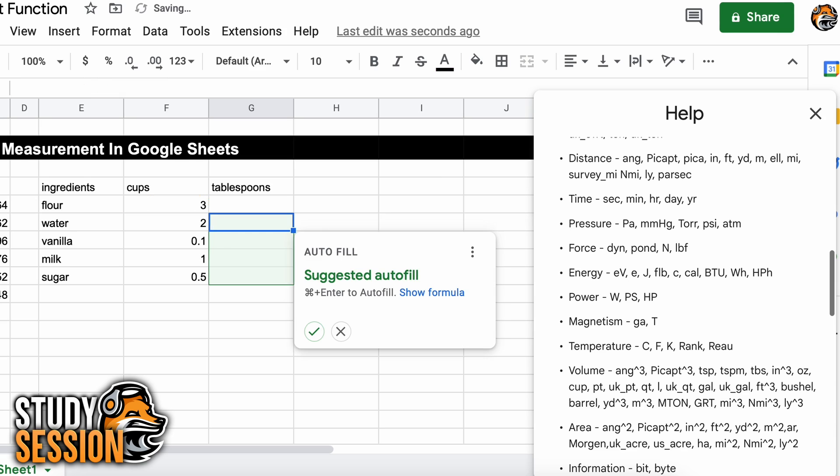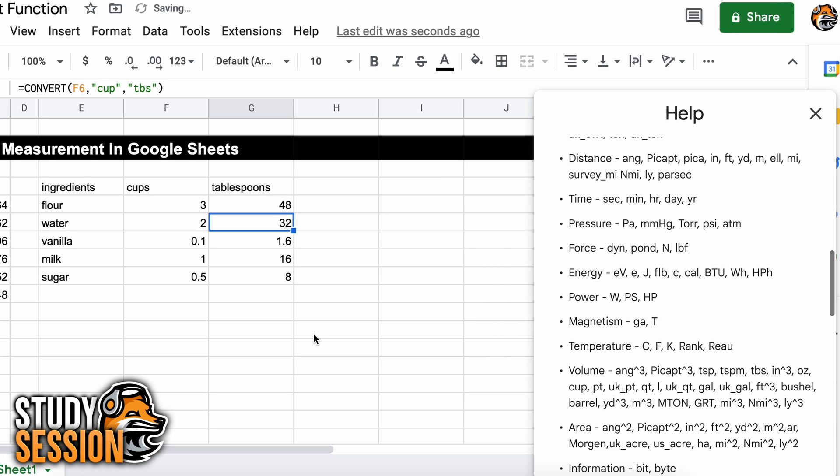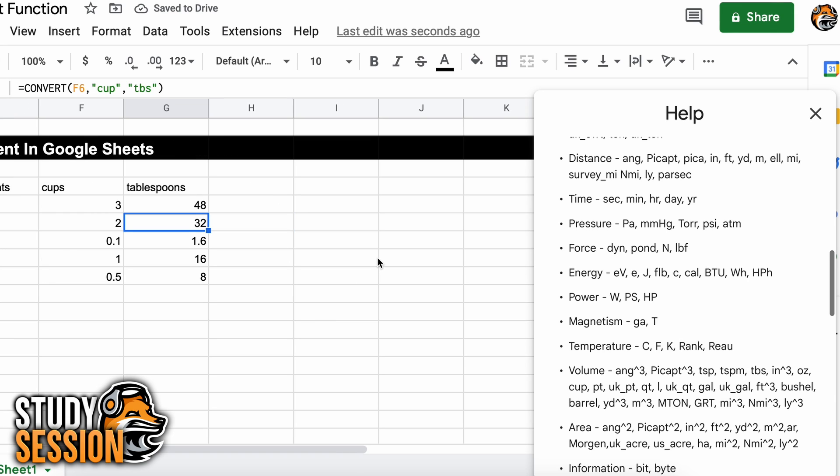Then let's just select this cell and double click the bottom right to populate the cells below with the same equation. And there we go, we've just converted our whole recipe in tablespoons very quickly.